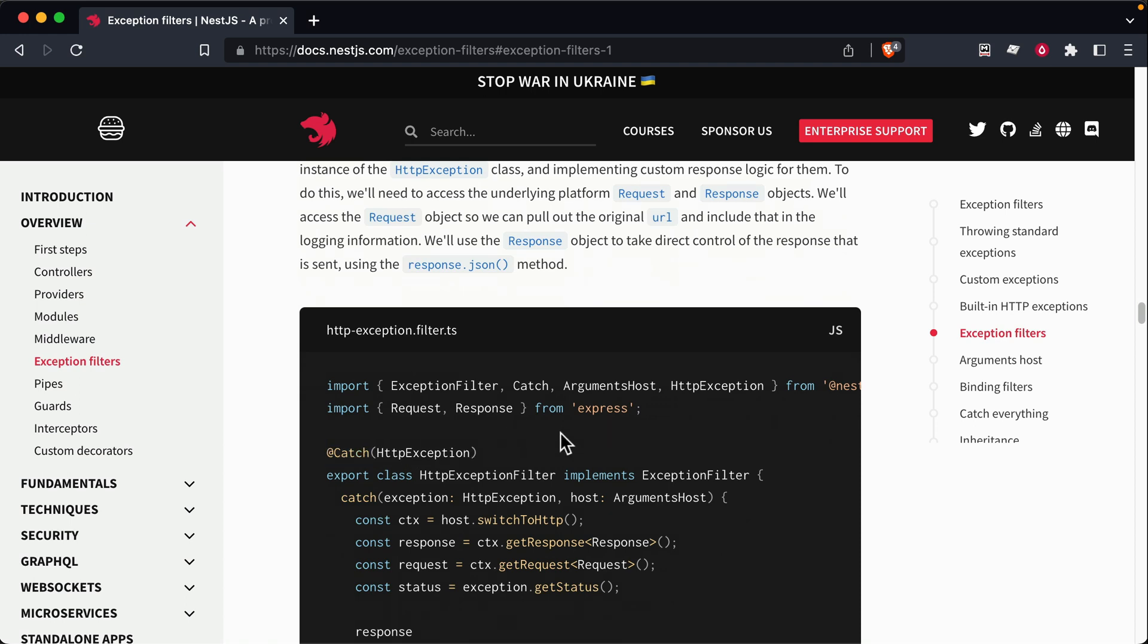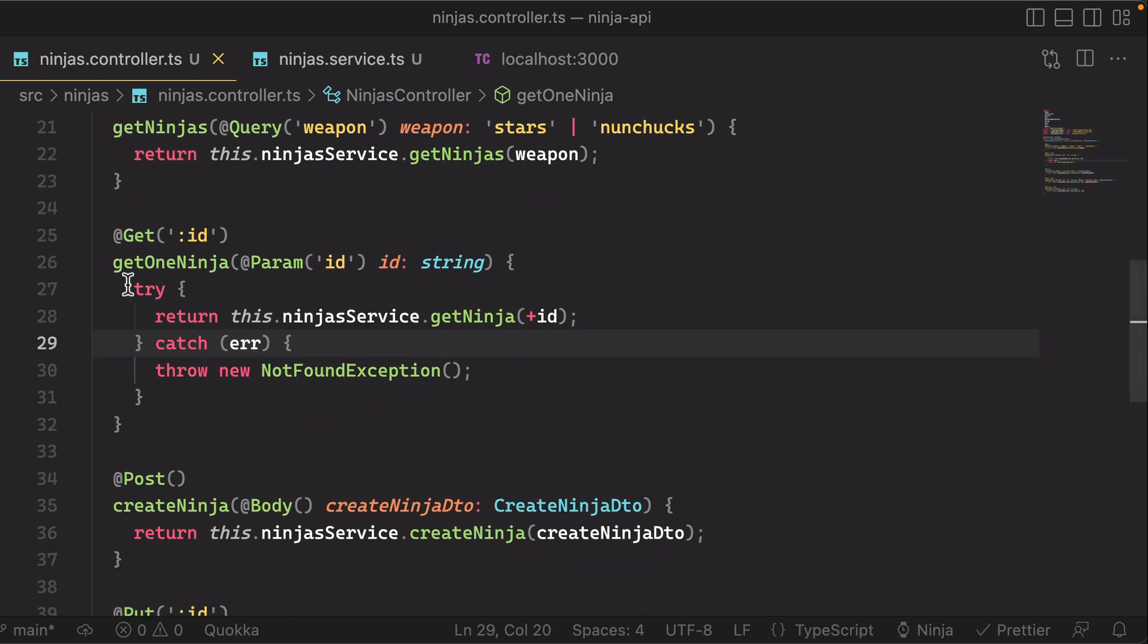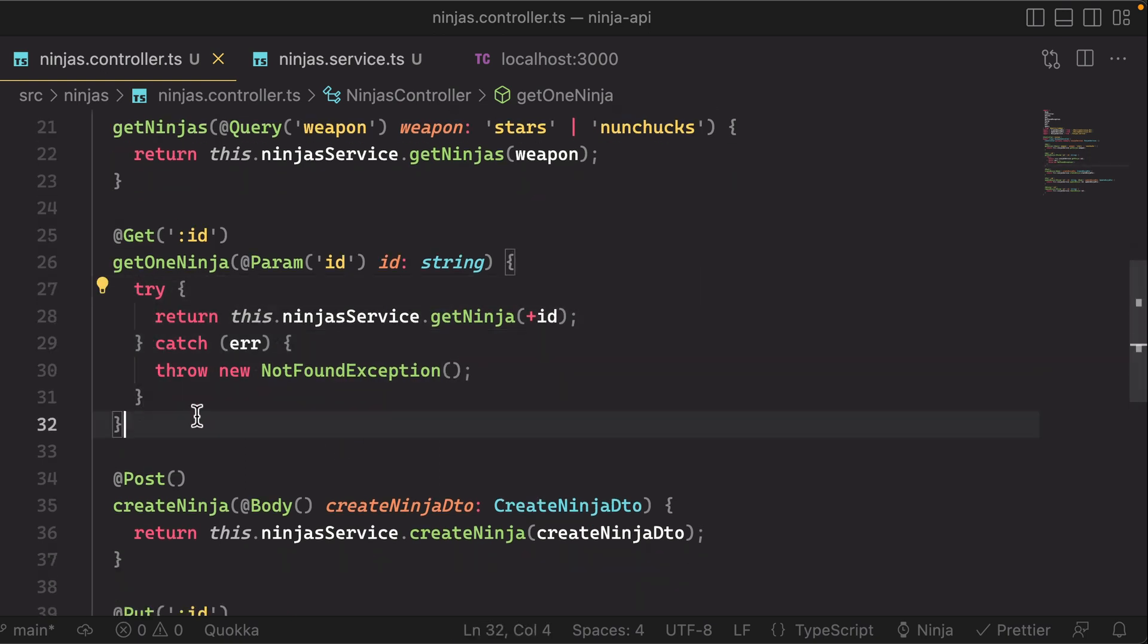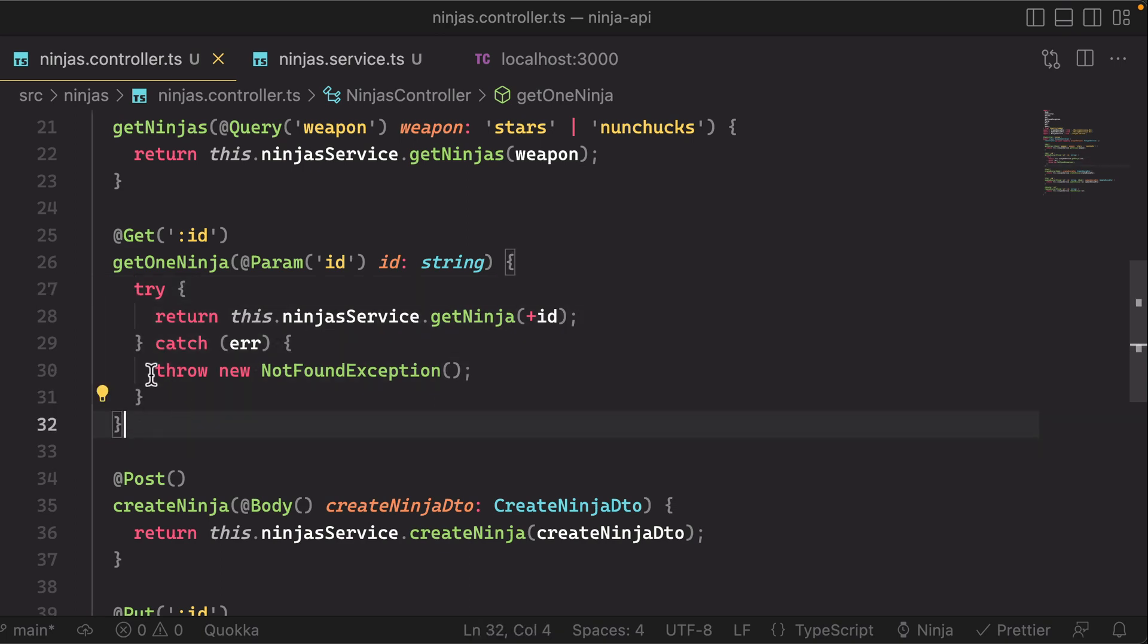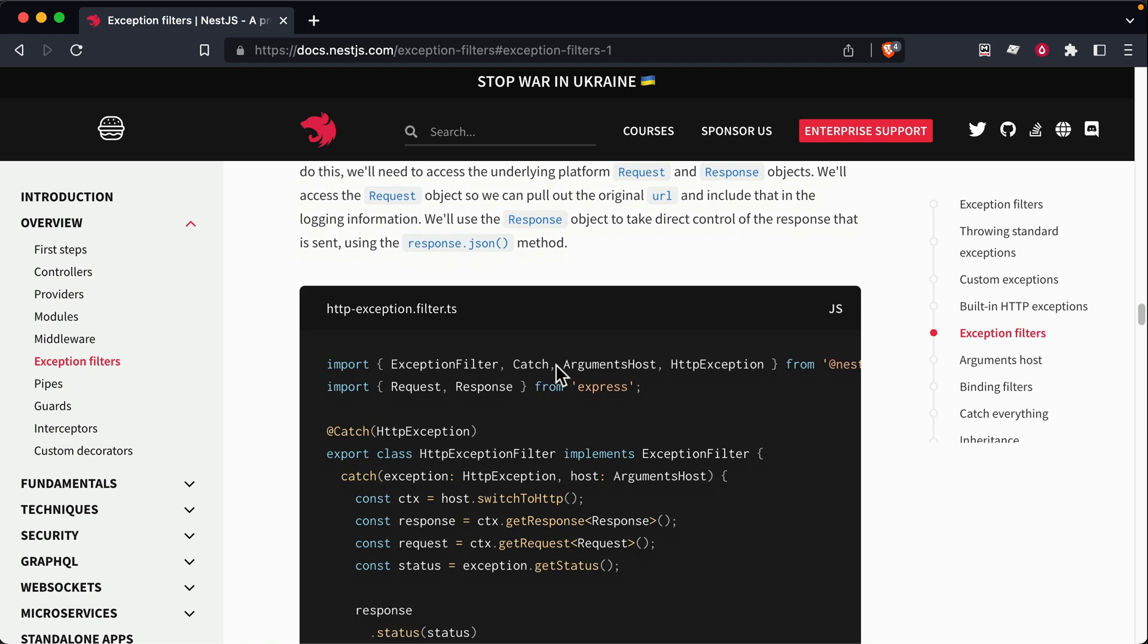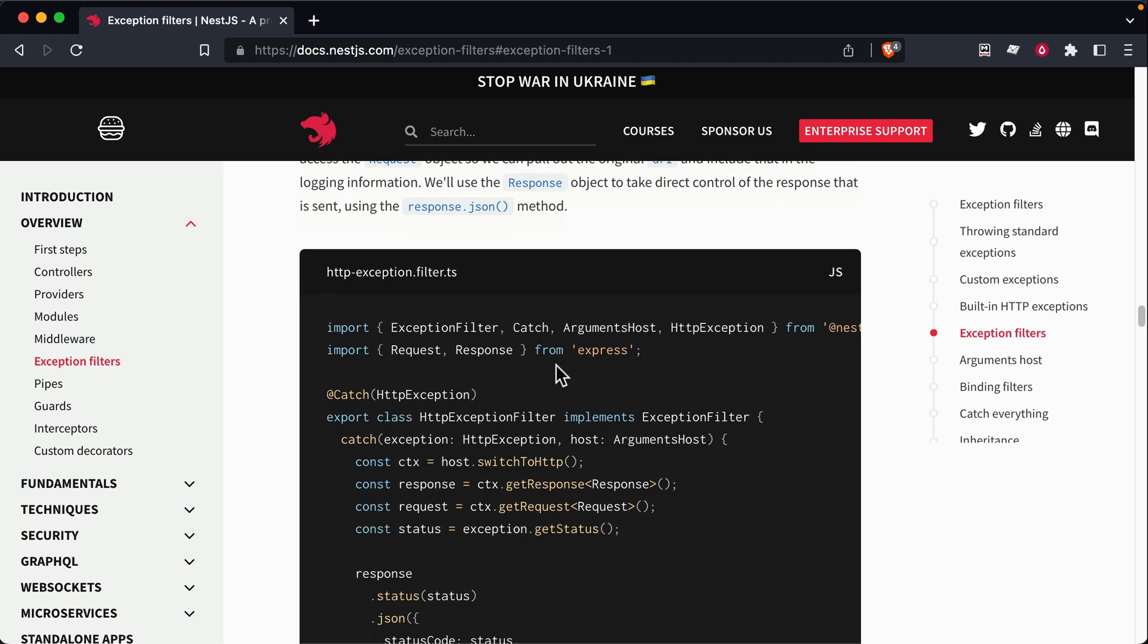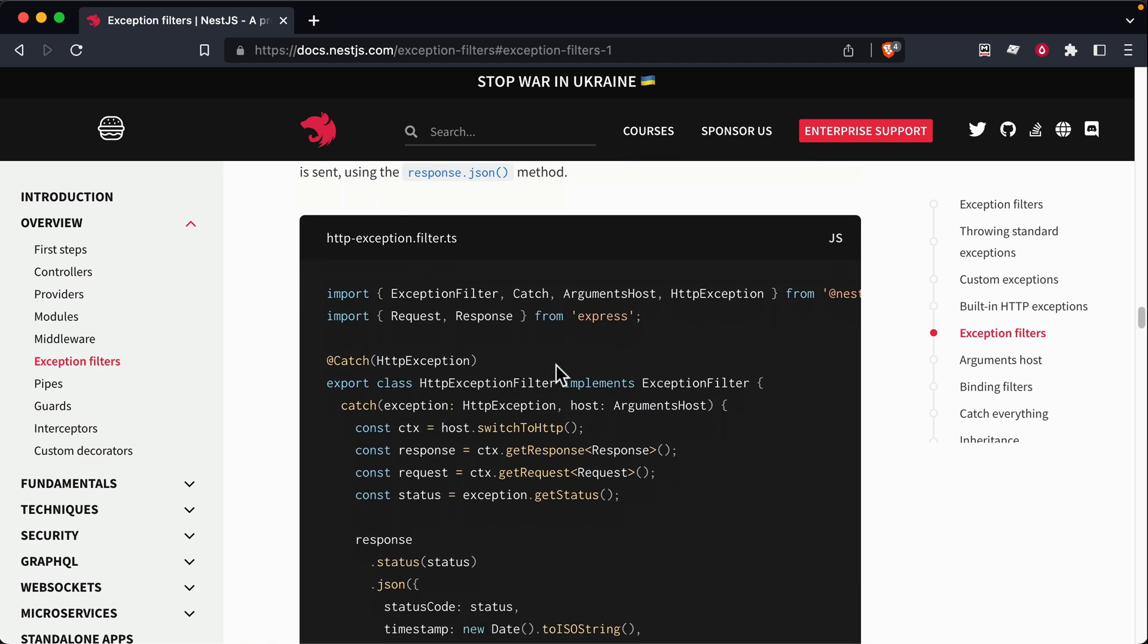That way, you don't have to explicitly keep catching it like the way we're doing it over here, right? That would be kind of annoying to constantly re-throw a not found exception. So know that there is a possibility to extend and customize this behavior.